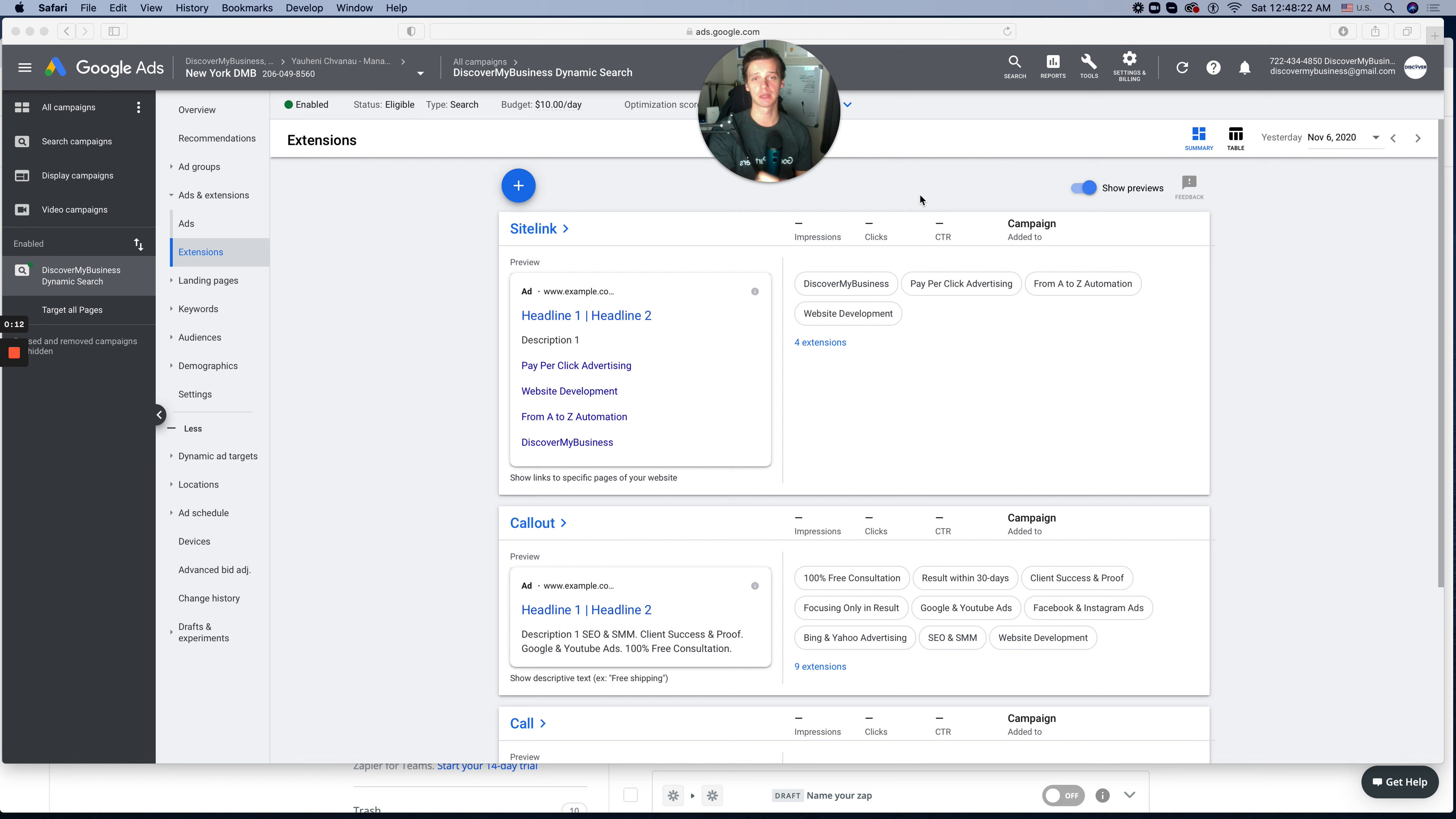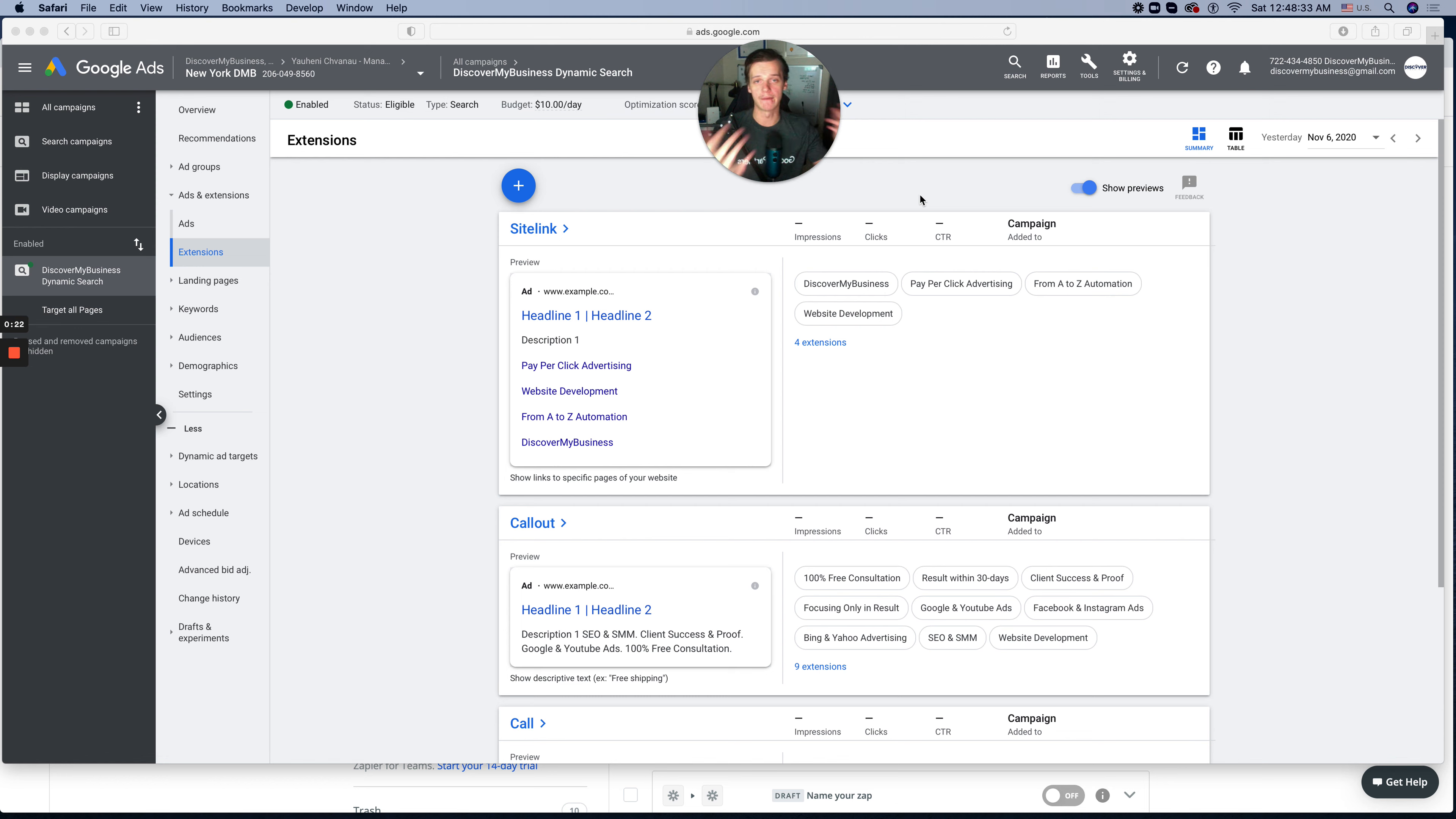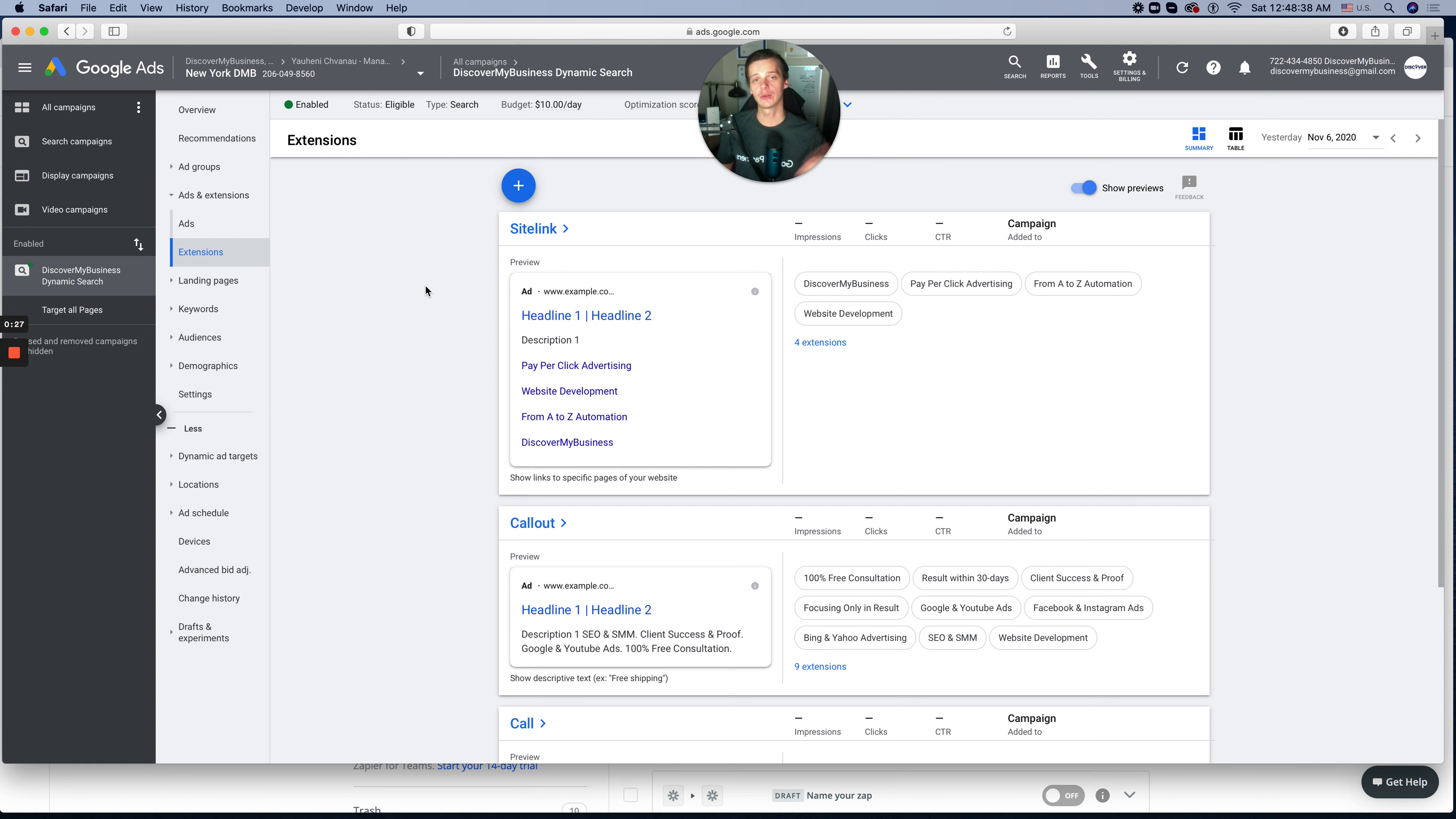But first, let me introduce myself. My name is Sion Henich Vanau and I'm founder at Discover My Business. I've been running Google Ads successfully for almost seven years. Don't forget to subscribe and like this video so everyone who needs help with this extension will see this video on the first page. So let's go to the actual page.